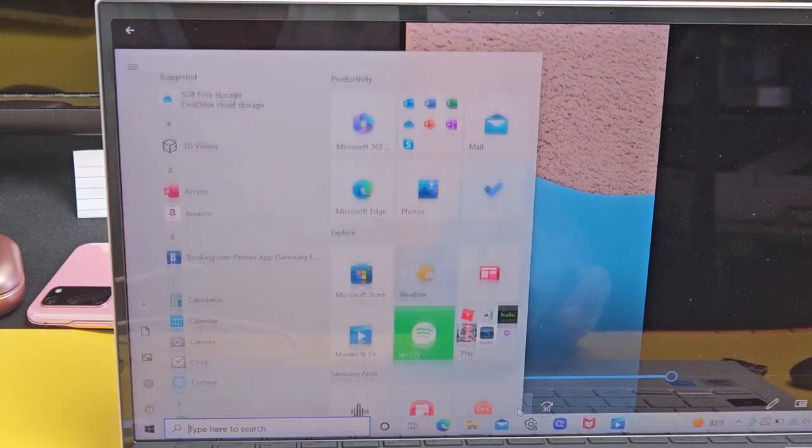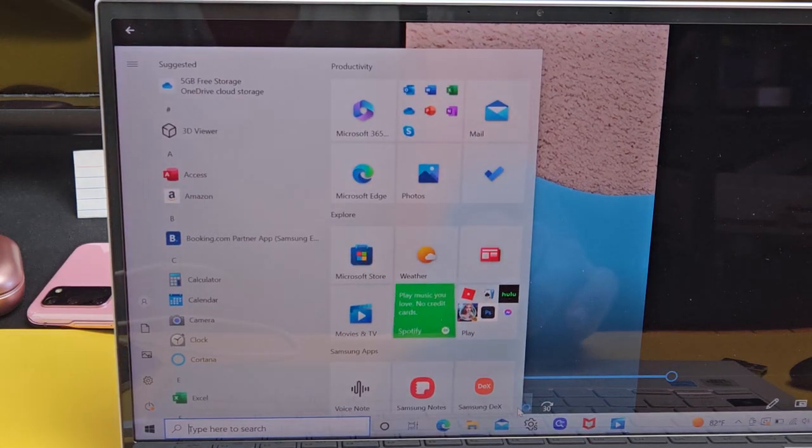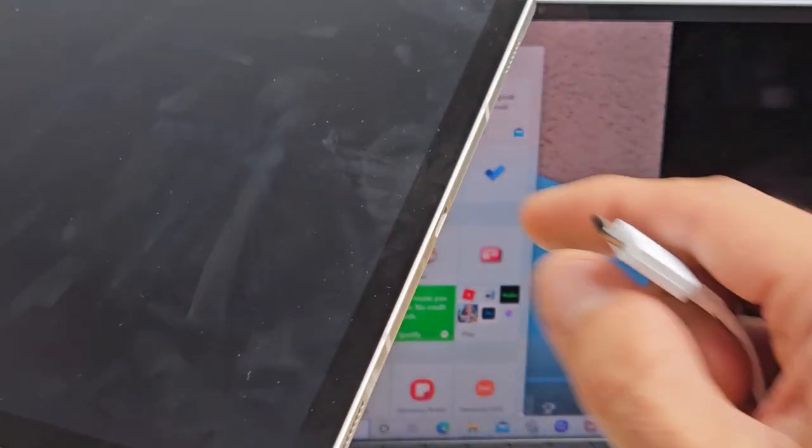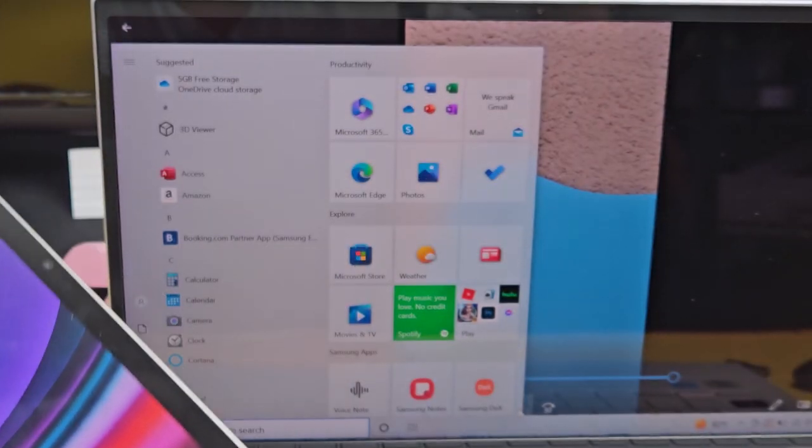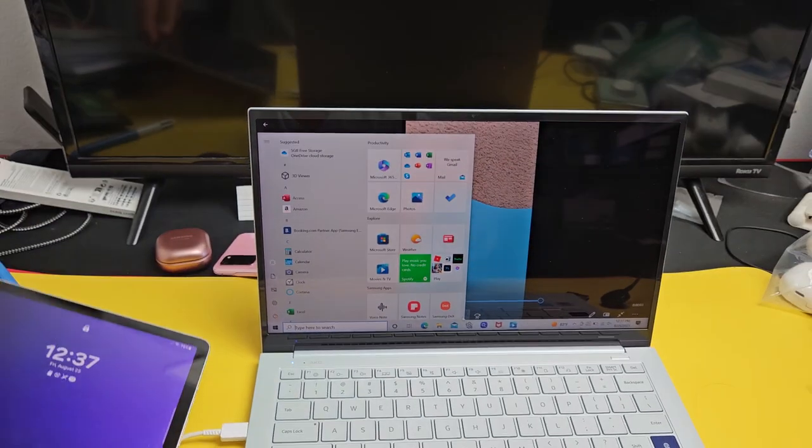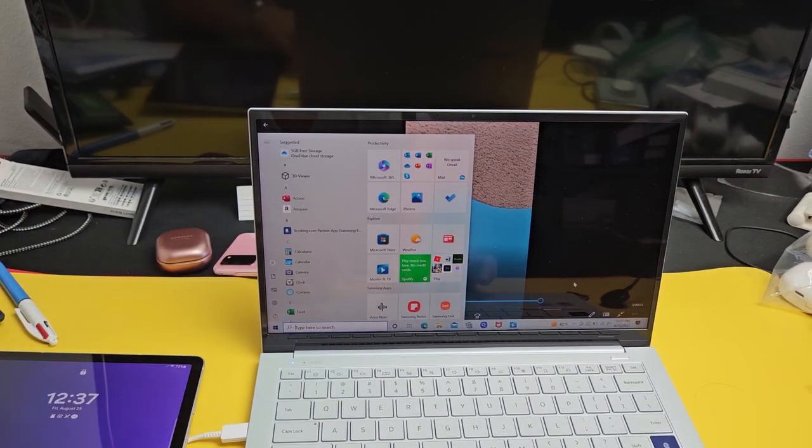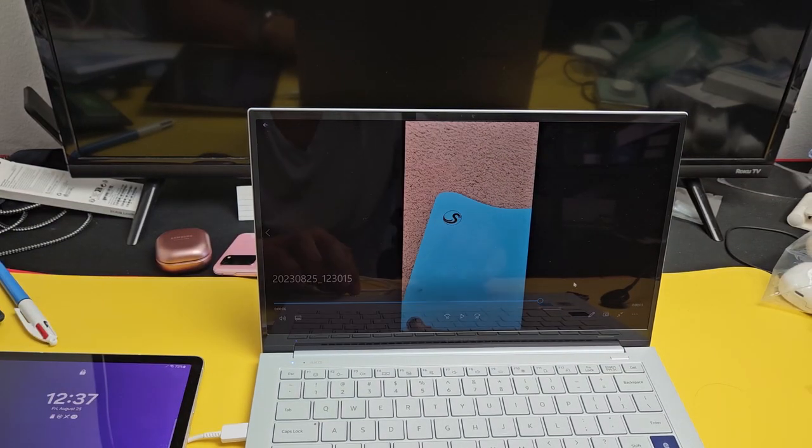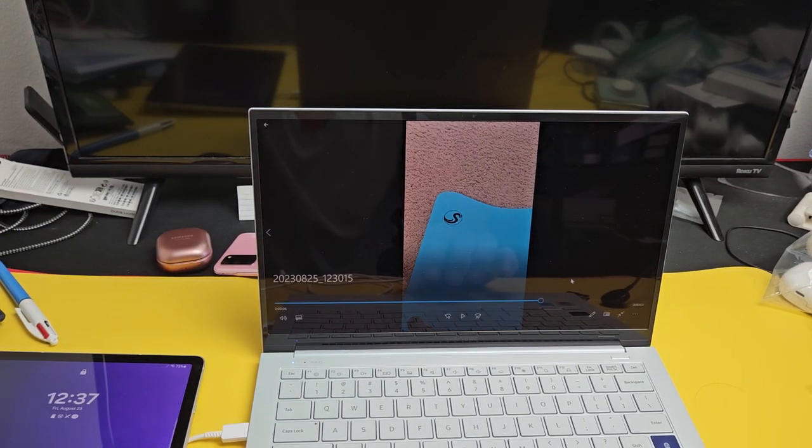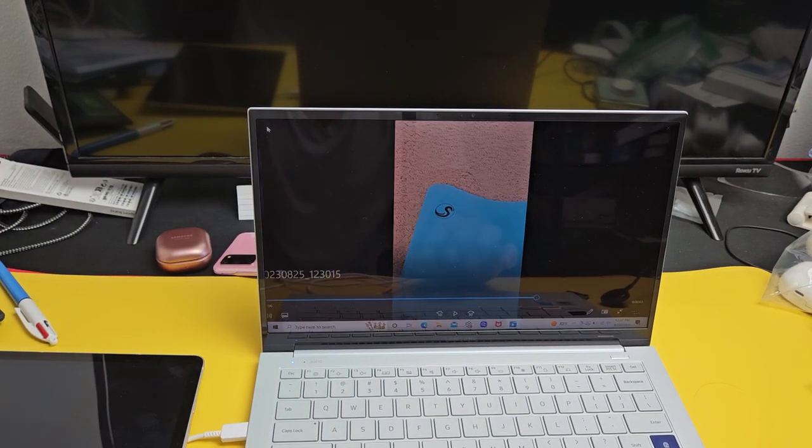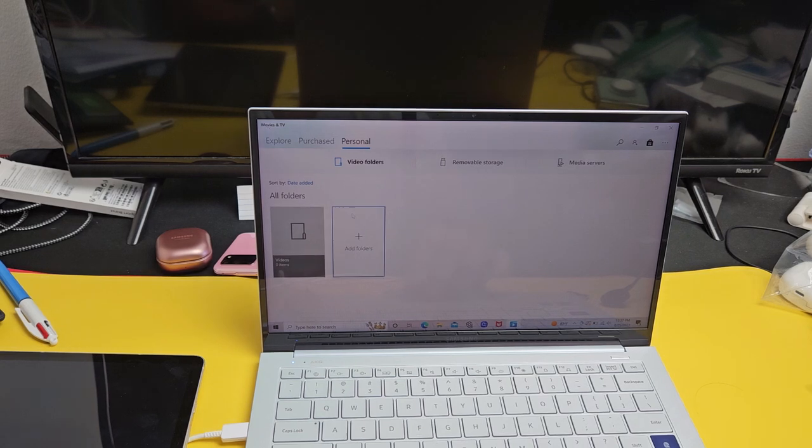Anyway, there you guys go. And then from here, you can go ahead and just disconnect. And there you go.